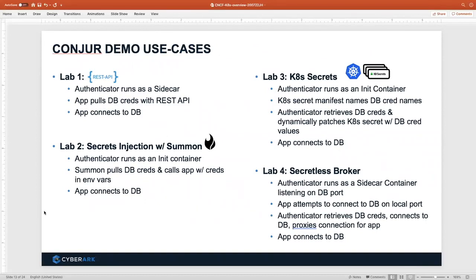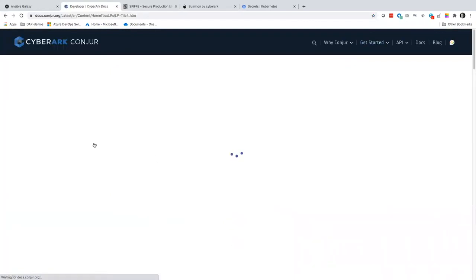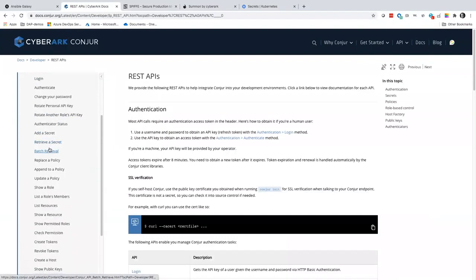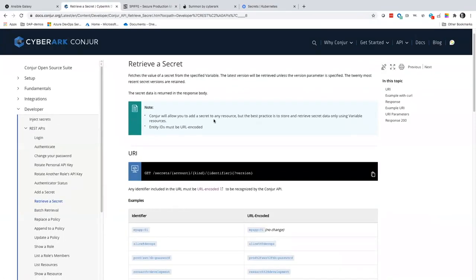We're on to the demos now, which is the more interesting part of any presentation. We're going to go through some examples of how authentication works and various ways of retrieving secrets. This is set up to be a multi-user lab if anyone wanted to run a clinic or attend one of our workshops. We're going to walk through several different ways of retrieving secrets supported by Conjure. The API docs are available at the developer portal — there's no gate on it.